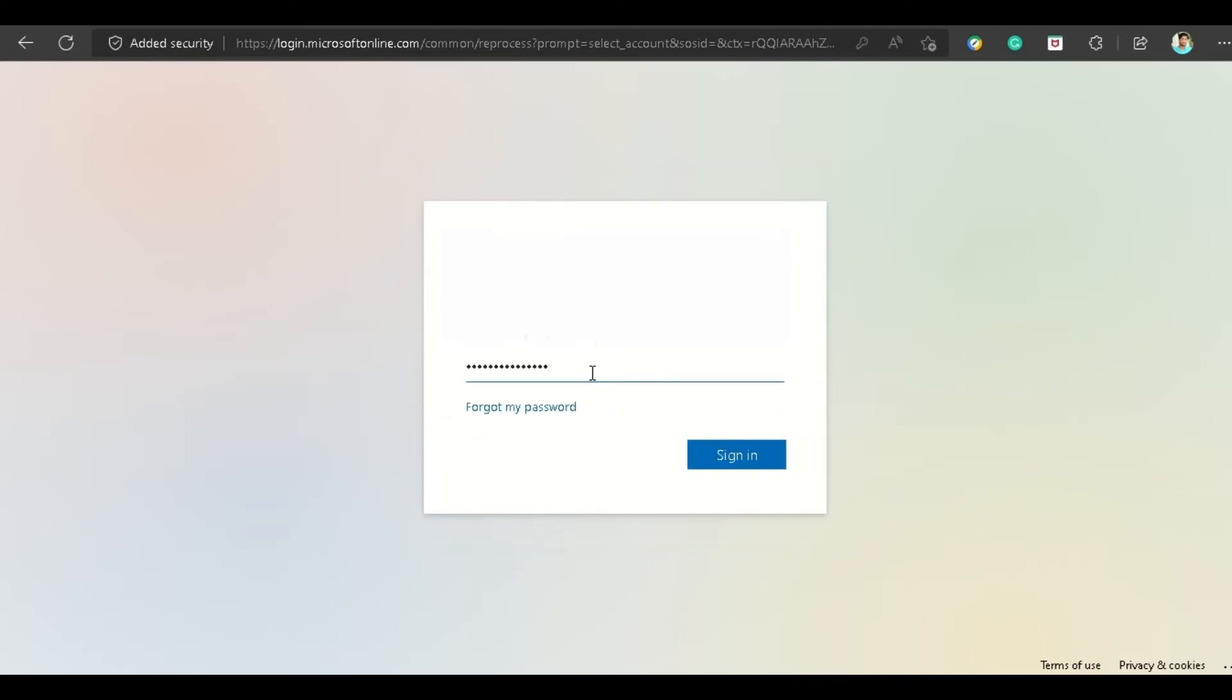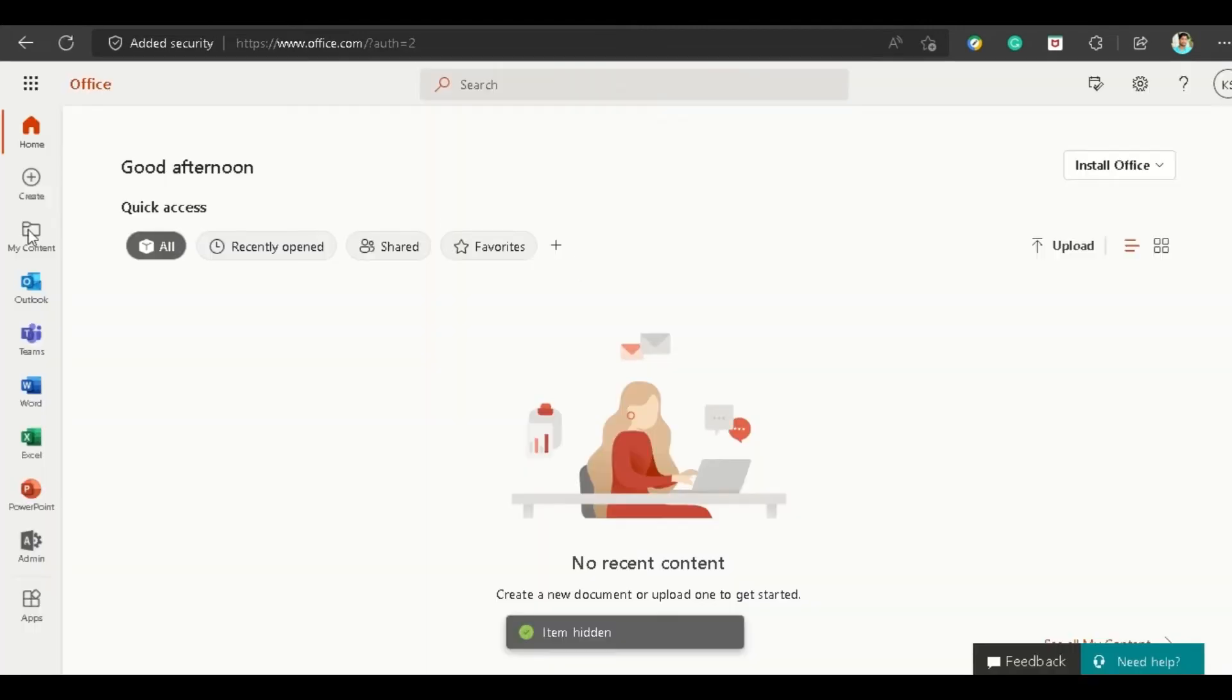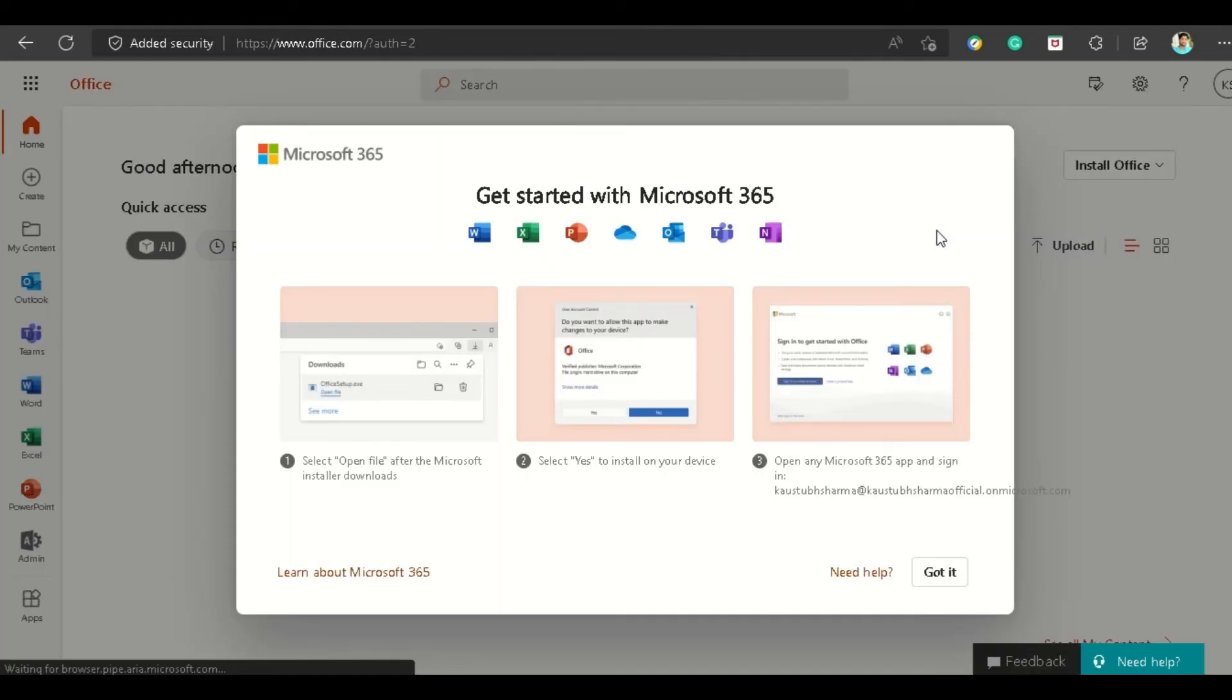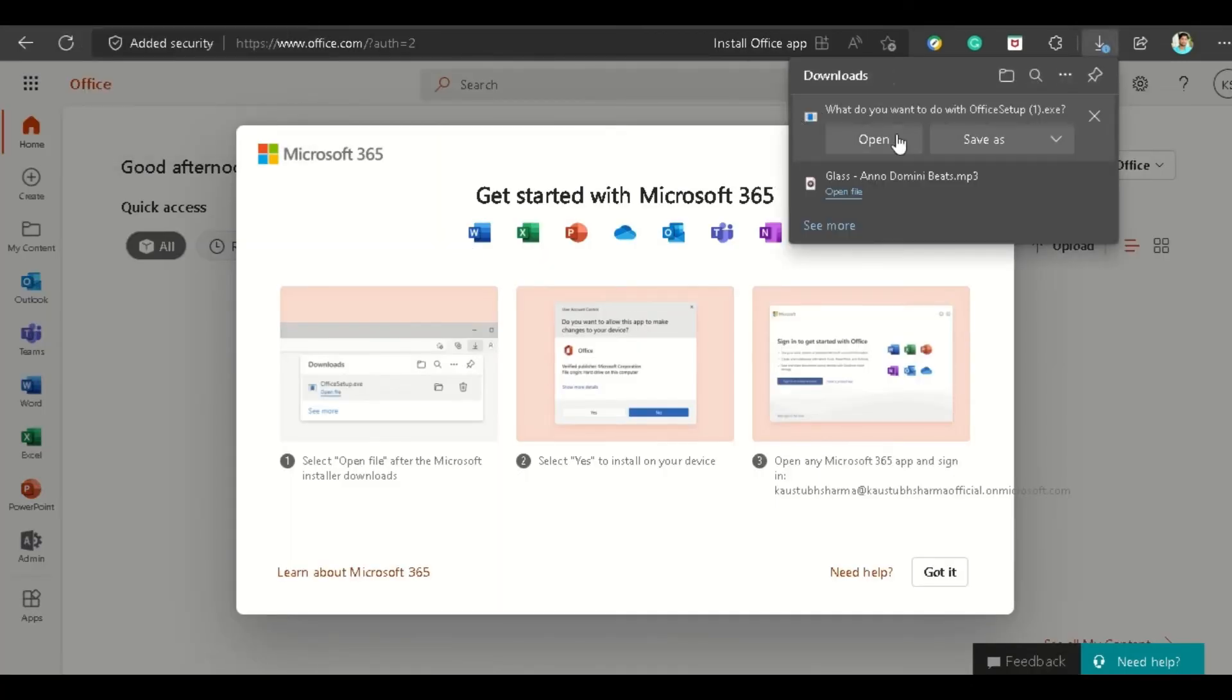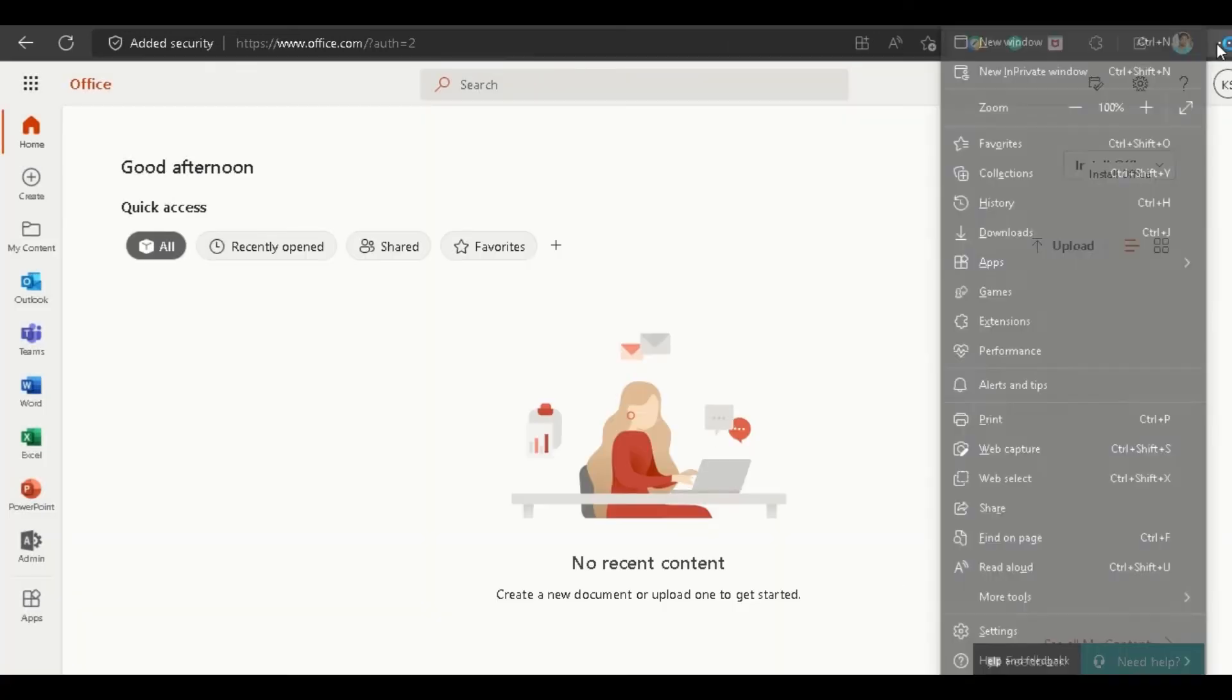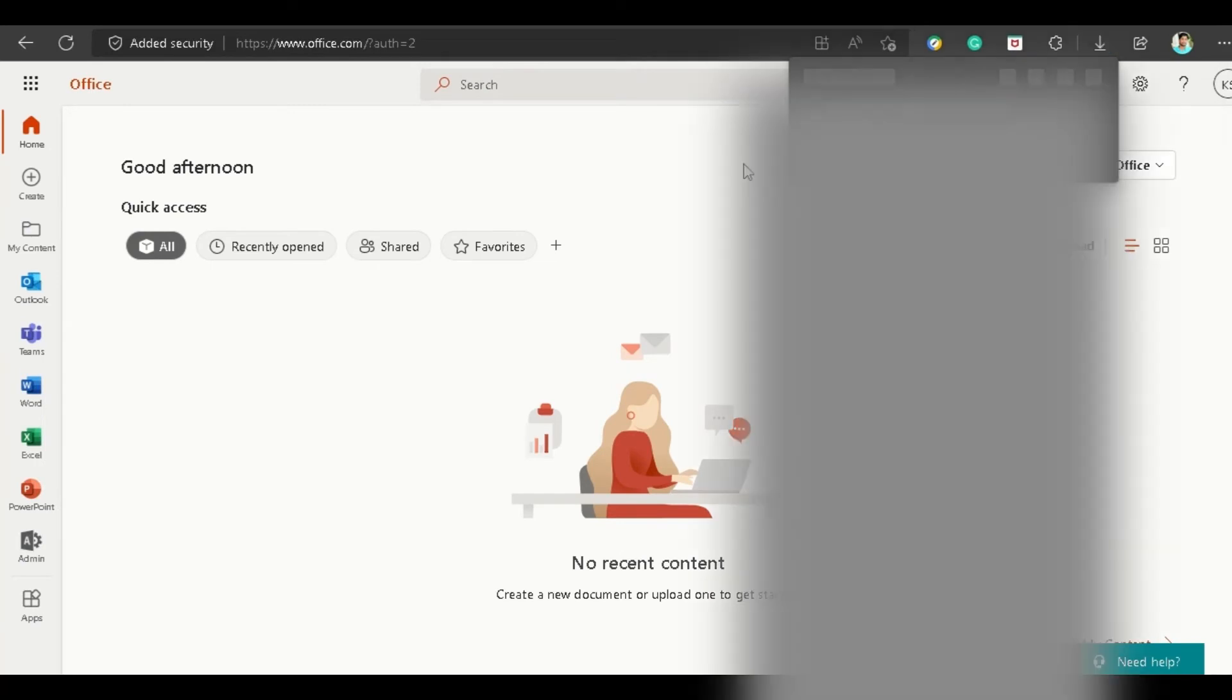I can use all these applications here in the browser, but I want to install the offline application. Click on Install Office, then click on Office 365. You can see the Office setup file has downloaded. Click on Open File.